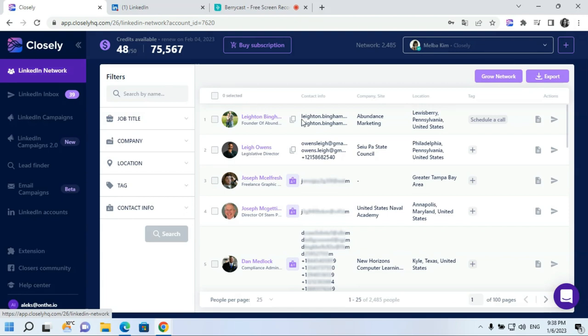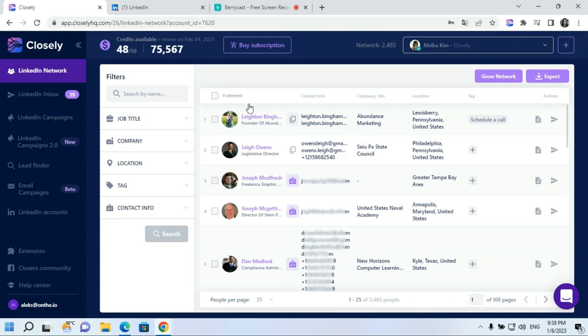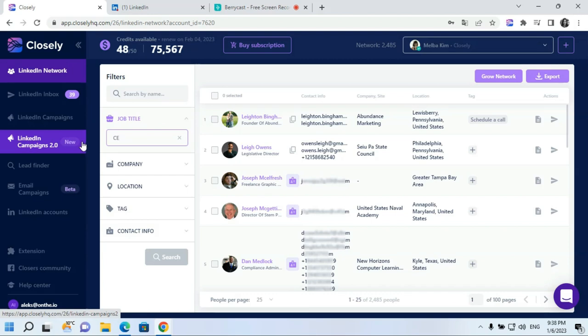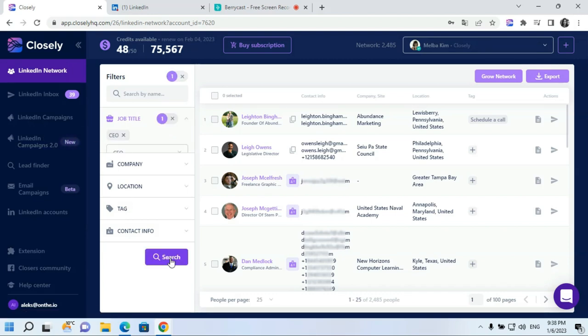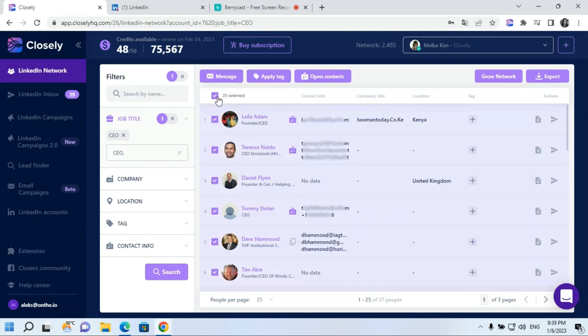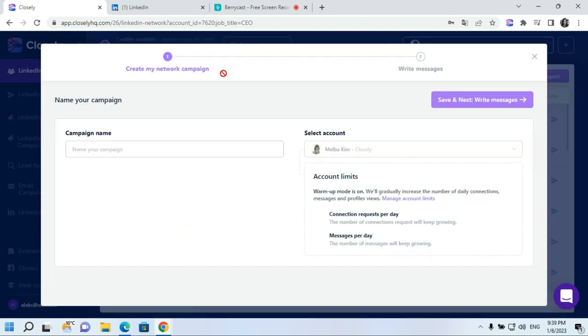LinkedIn Networks tab contains all first-degree connections from your LinkedIn account. You have a set of filters here: job title, company, location, previously applied tag, or even contact information. So, you can master your own search here. Let's imagine you want to send a personalized message to CEOs in your network. Simply enter the title in the job title filtering section and click on search. Only people with title CEO will appear in this section. You can select this audience, you can apply any tag to them. And also, you can add them to automated sequence.